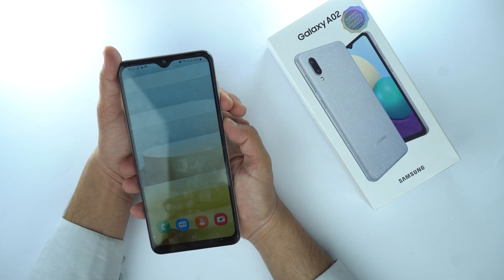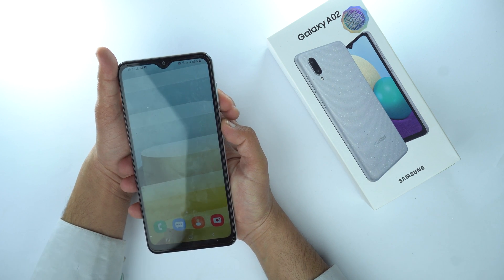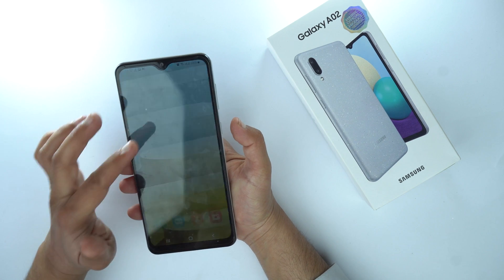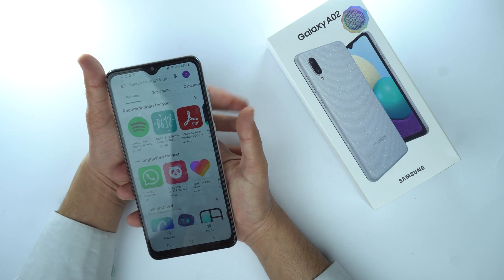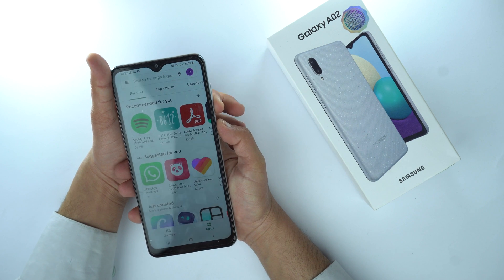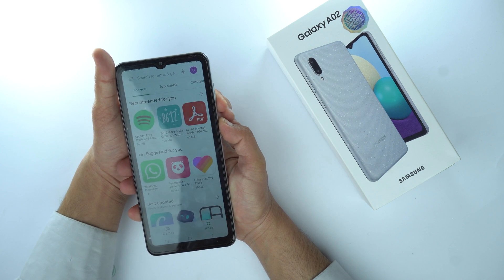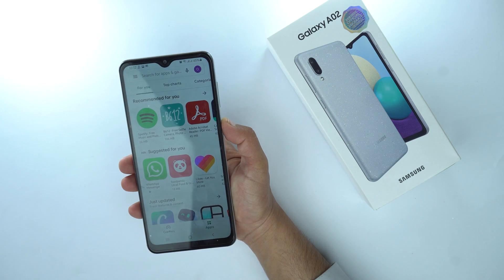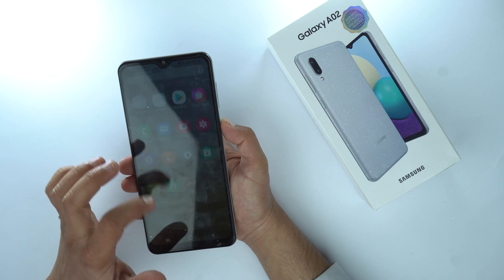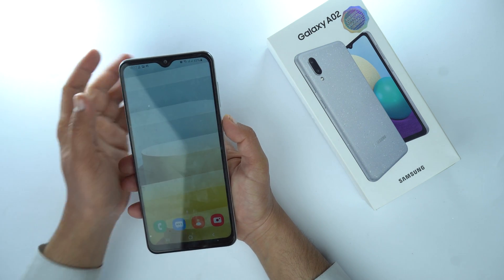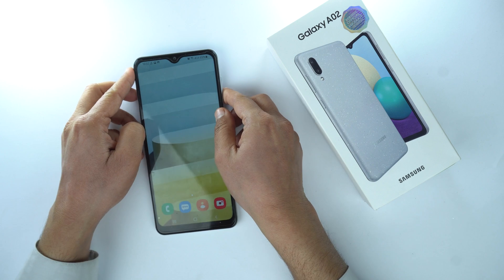Let's try it again. Here you can see. Now let's open any app and try again. Here you can see it took the screenshot by this method. So this was the method by which you can take the screenshot on your Samsung Galaxy A02.